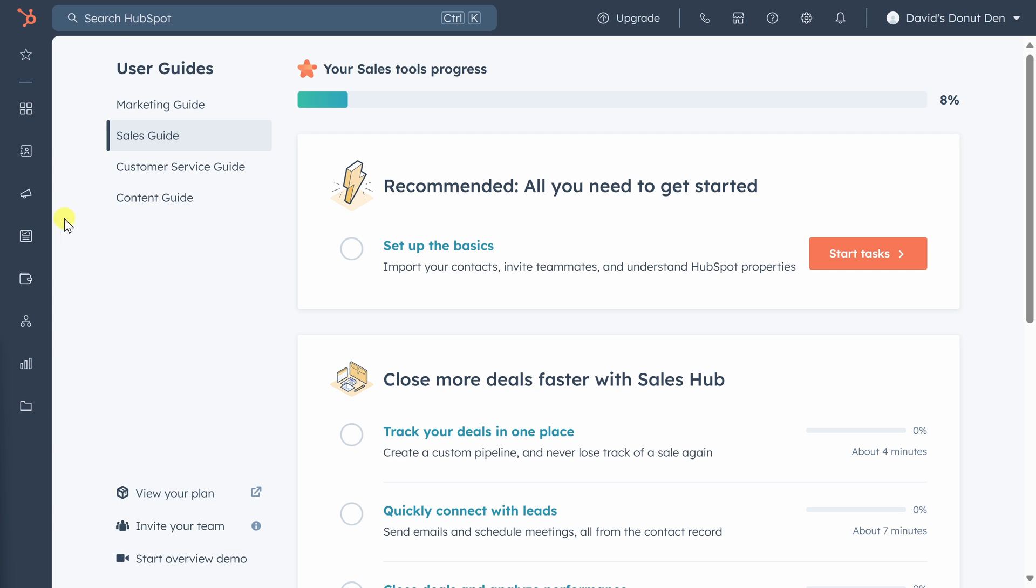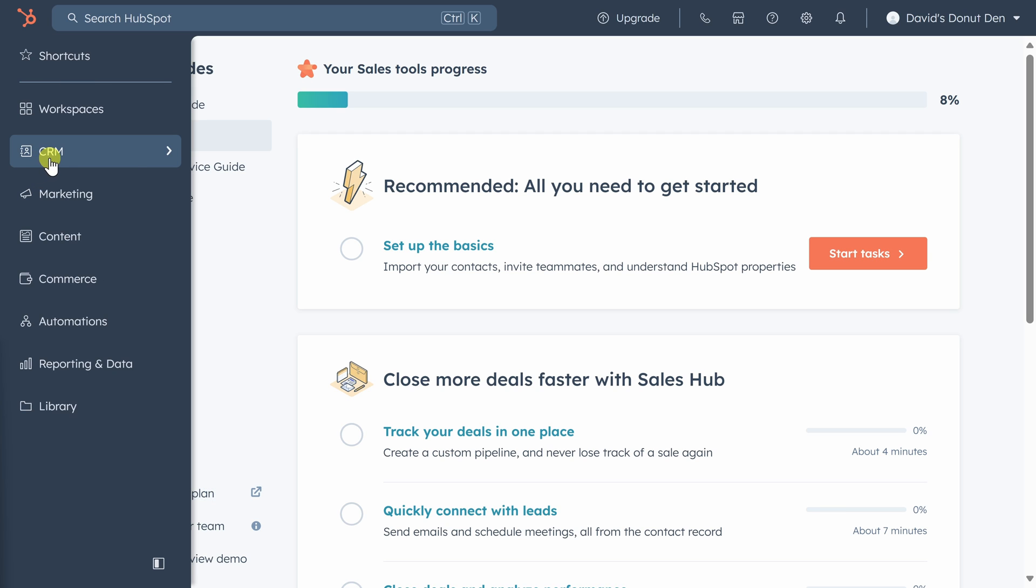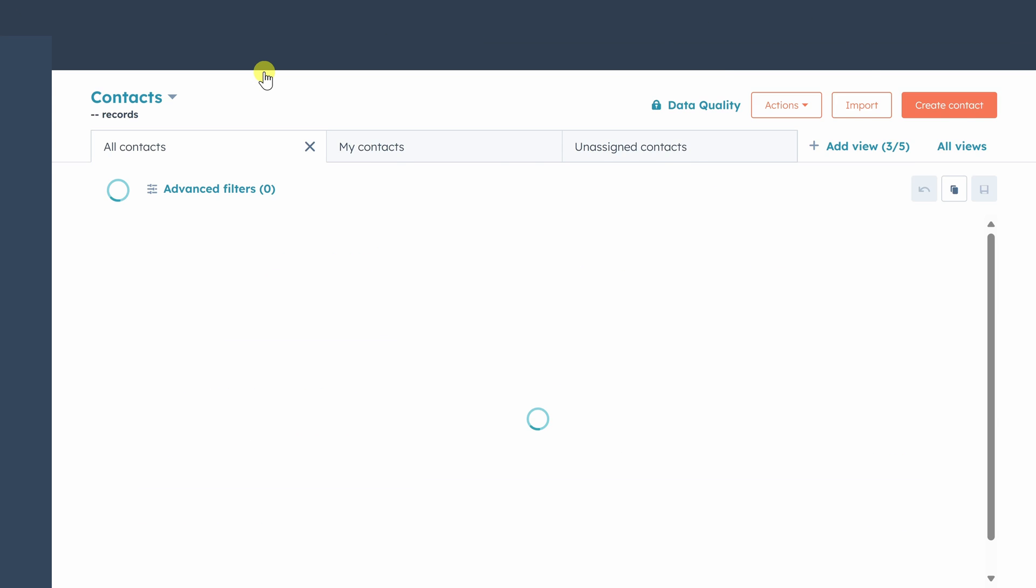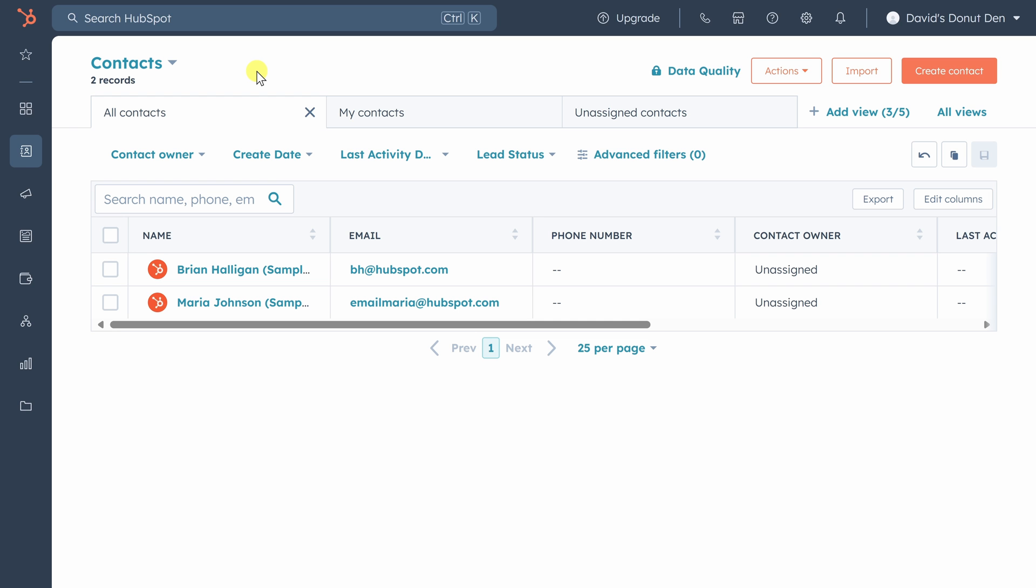Move your mouse to the left sidebar, click on CRM, then click on contacts. Everything I show you today is available on the free version of HubSpot, starting with the contacts database.